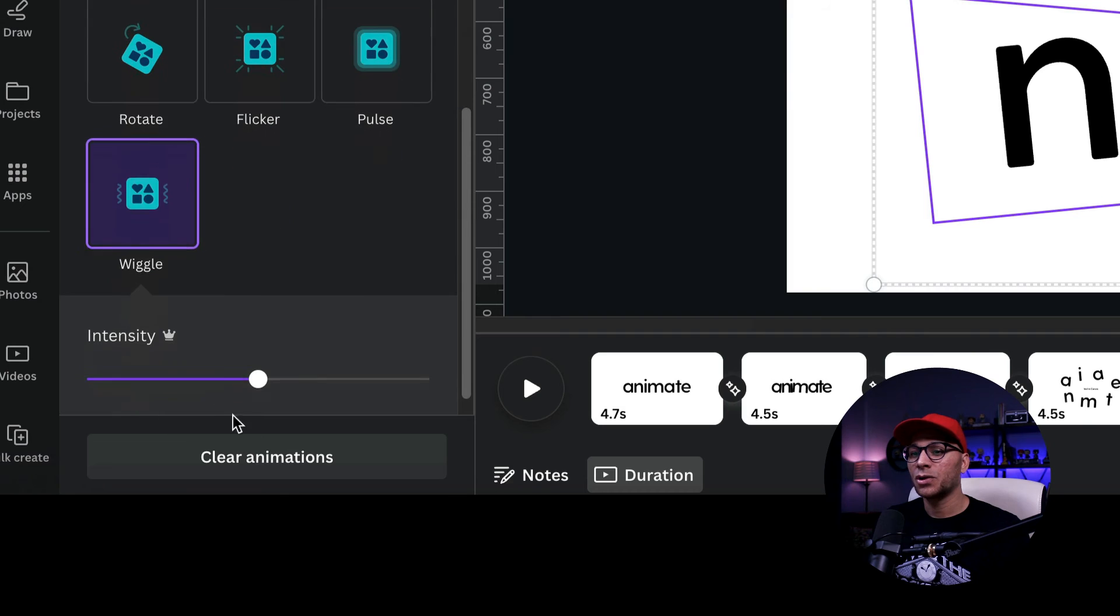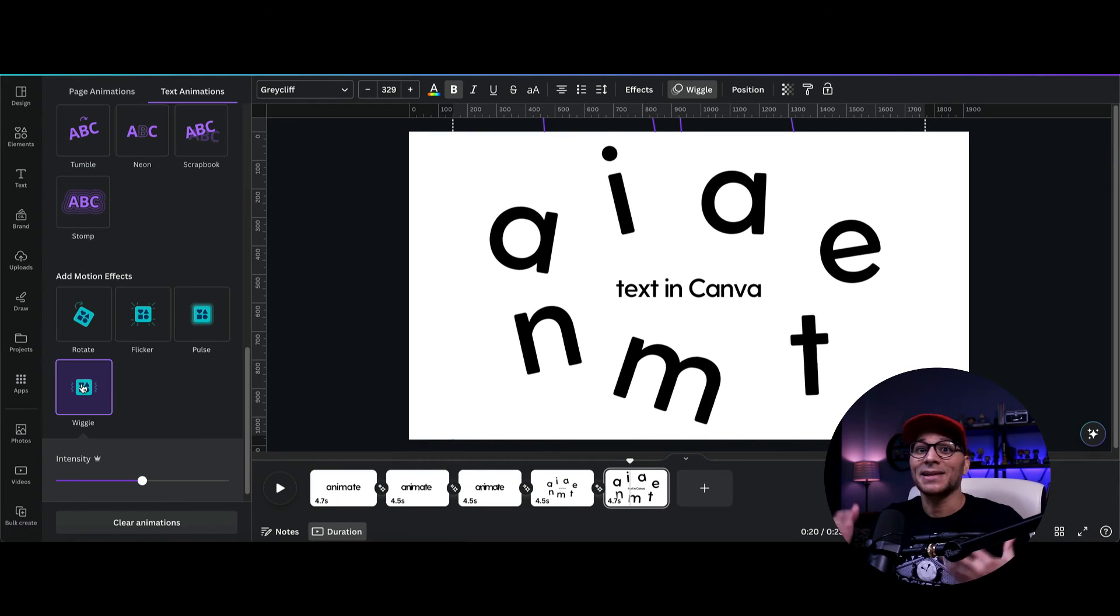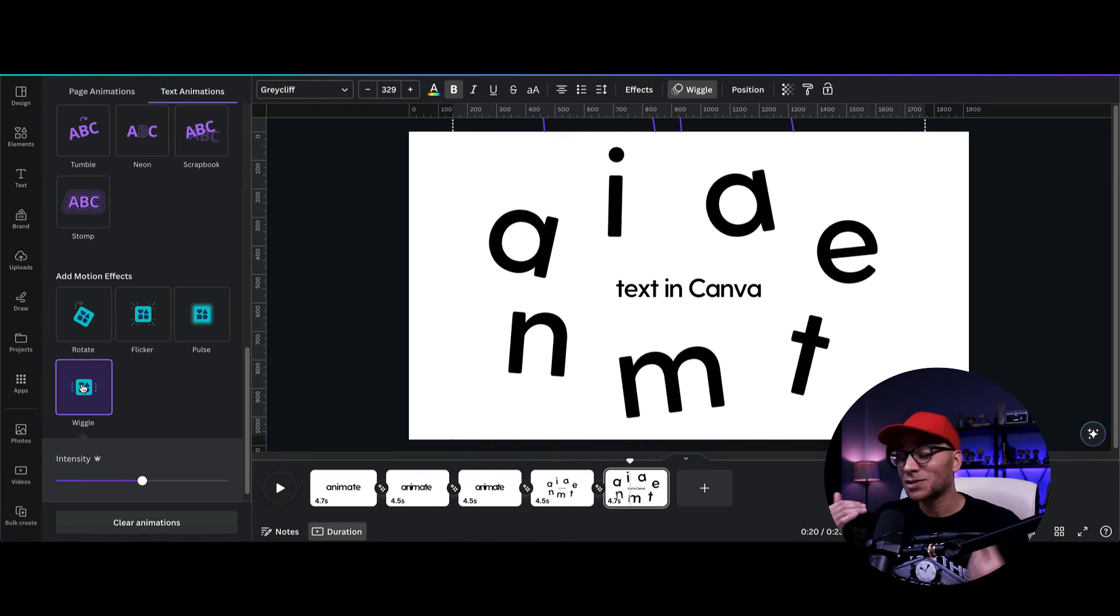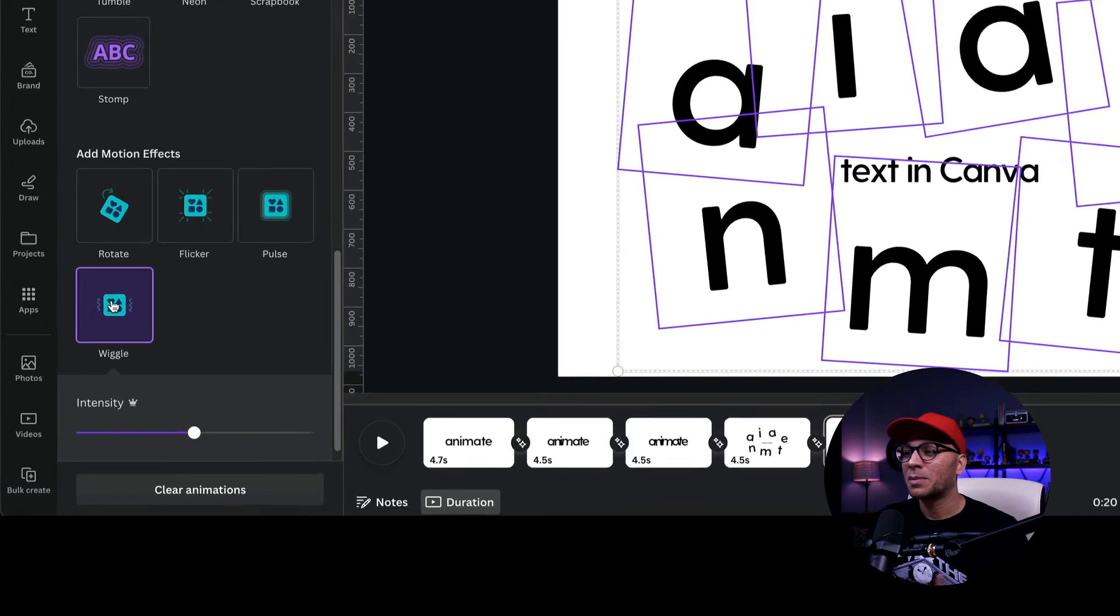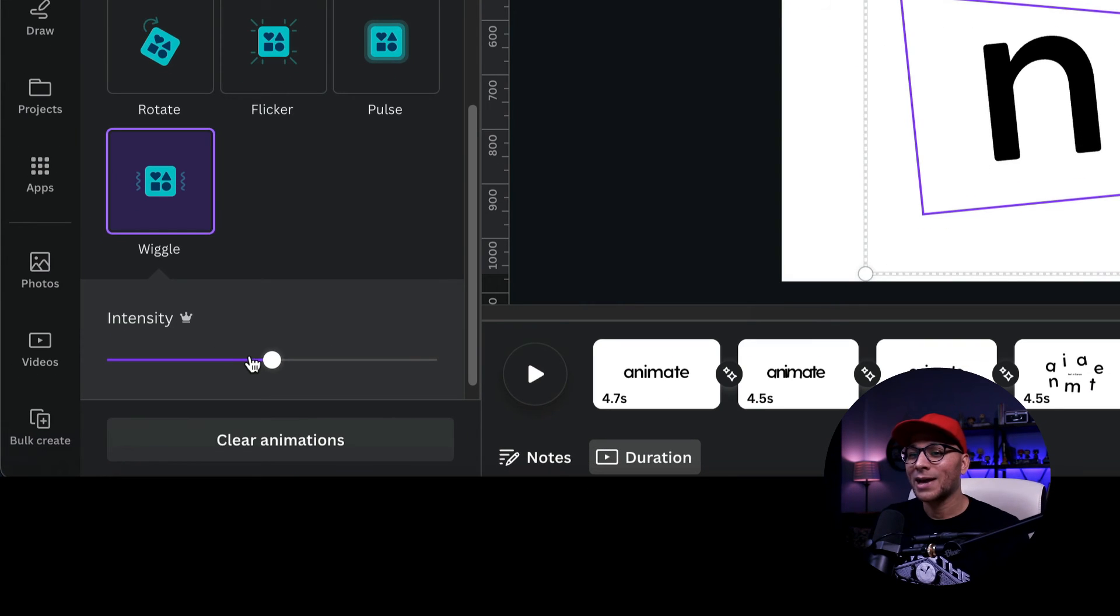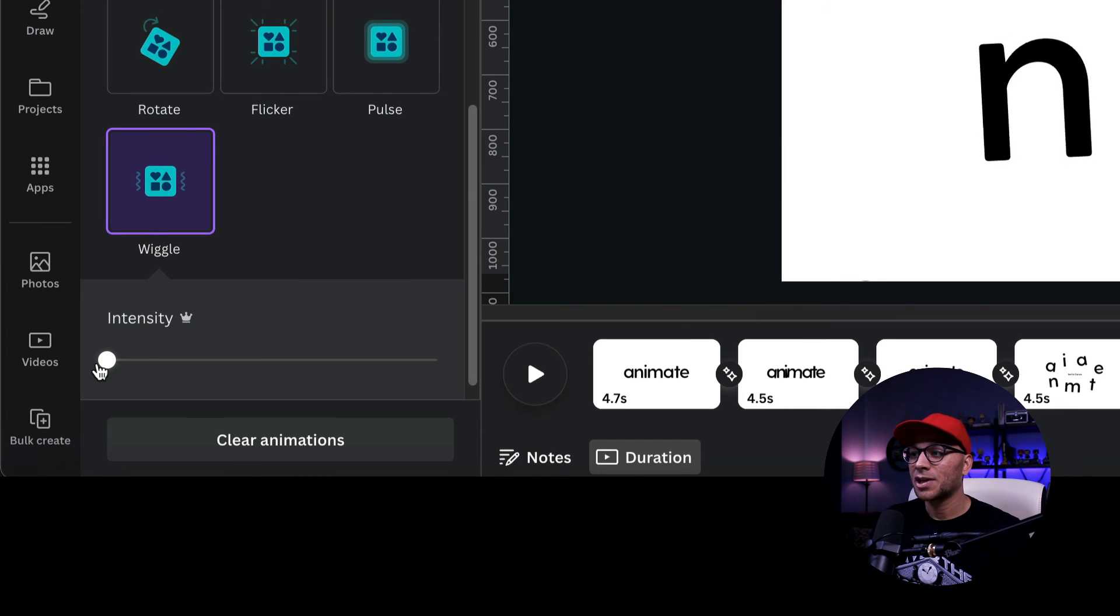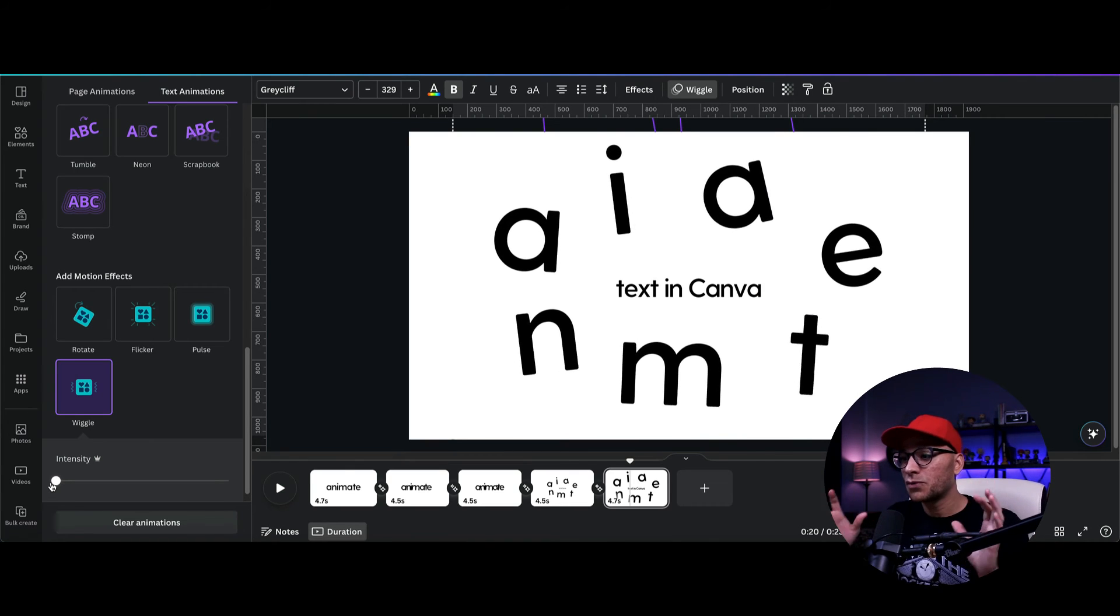And you'll notice that the default one is pretty intense. Like that's, we want a very subtle animation for this particular effect. So what I'm going to do is drag the intensity way, way down, all the way down actually, so that we just have it so that there's a little bit of movement.